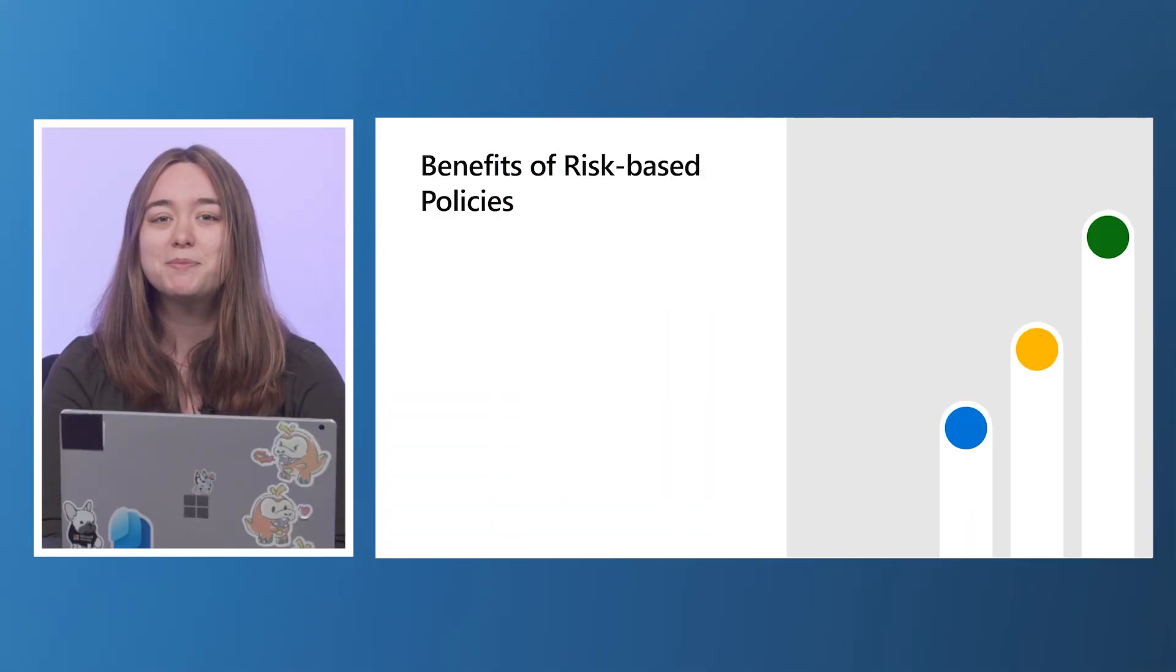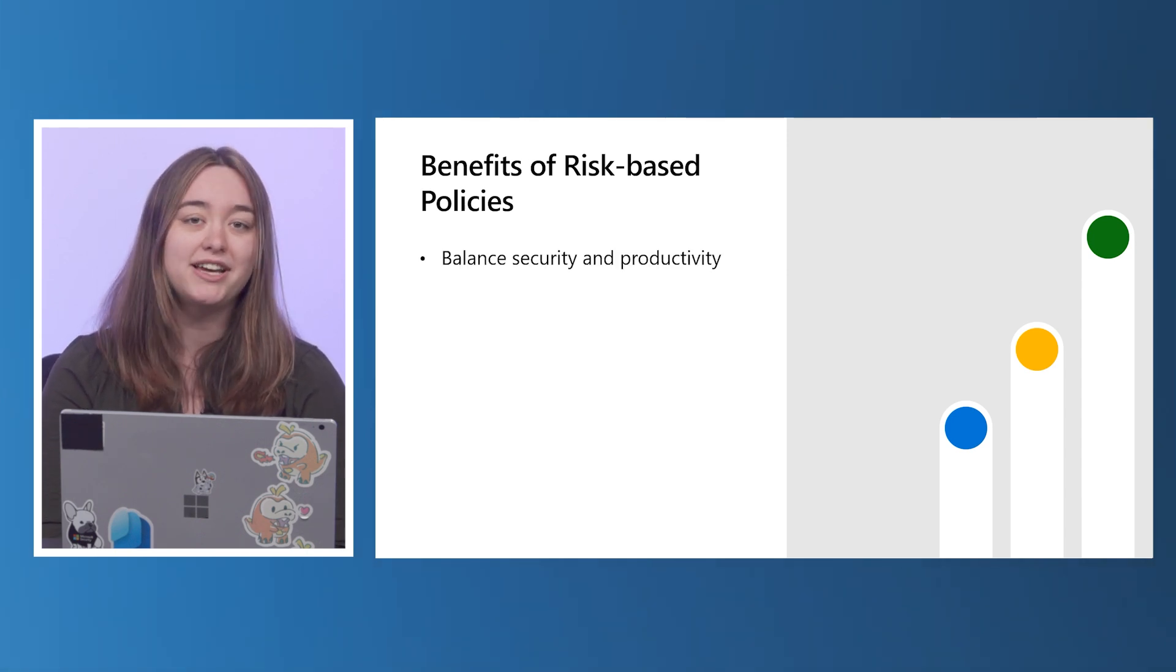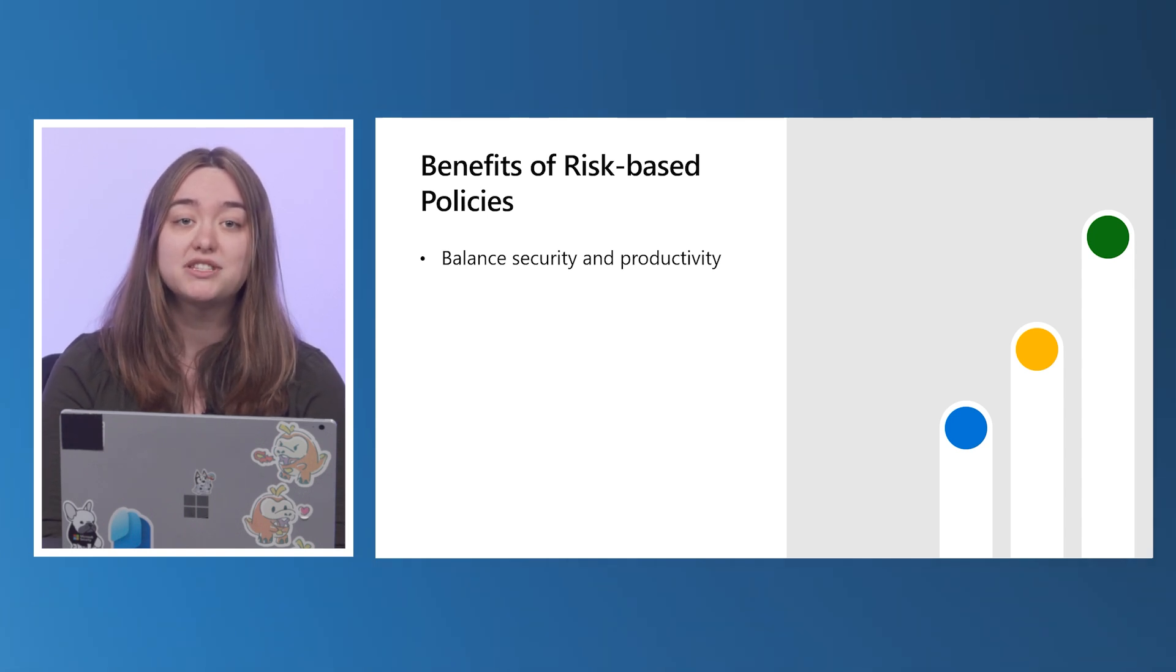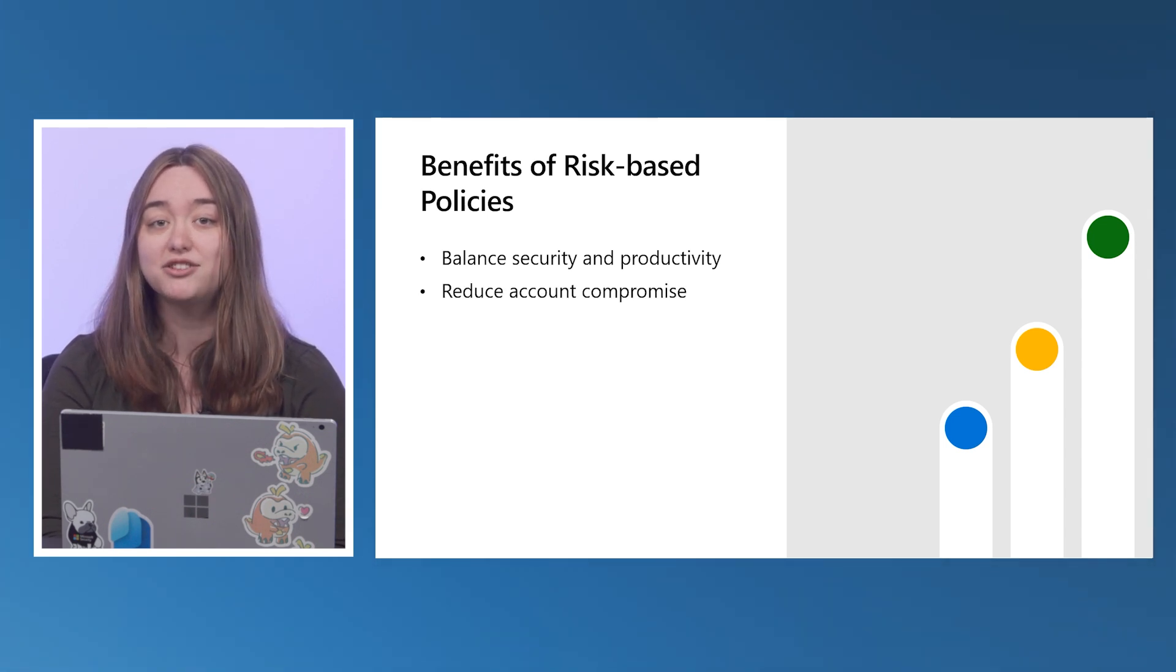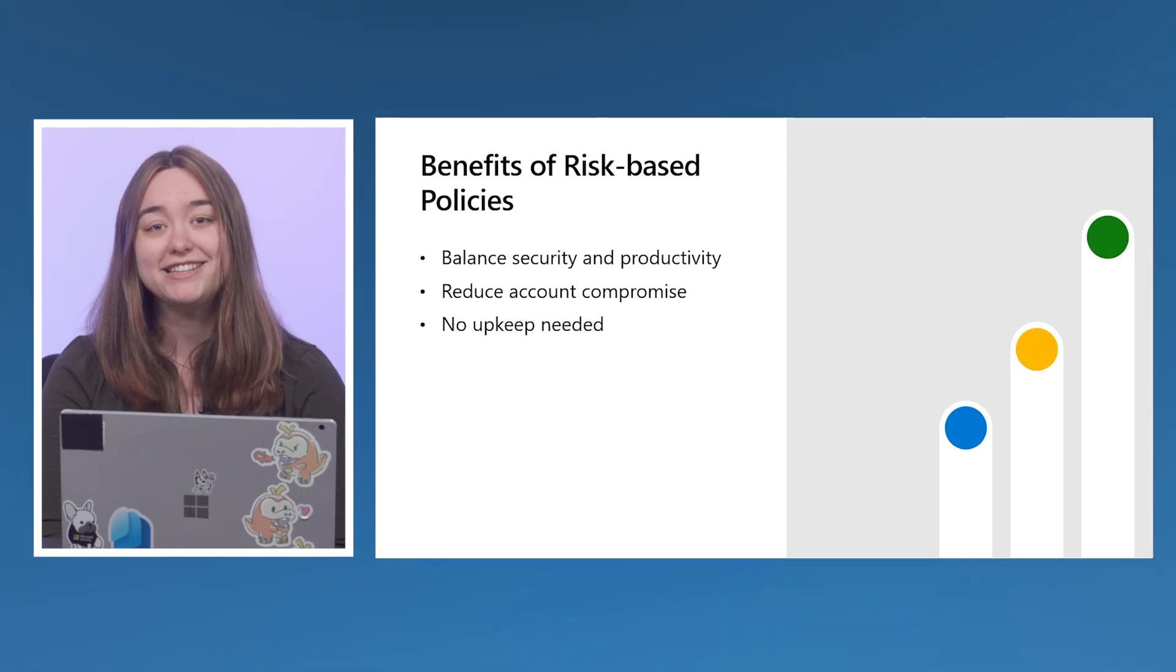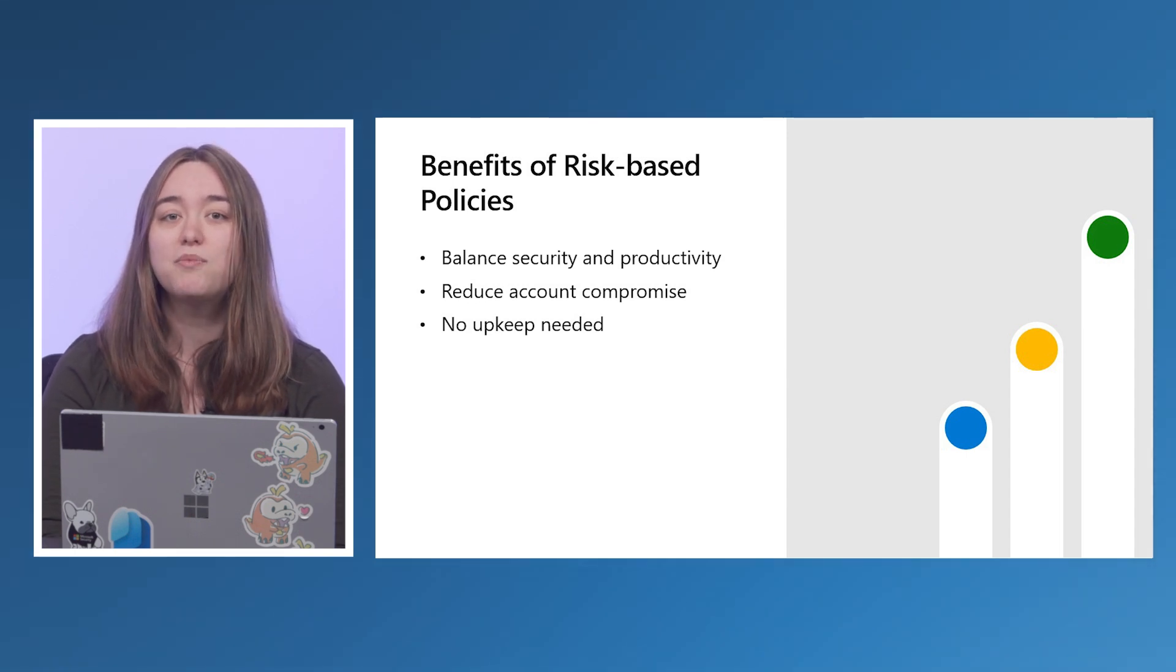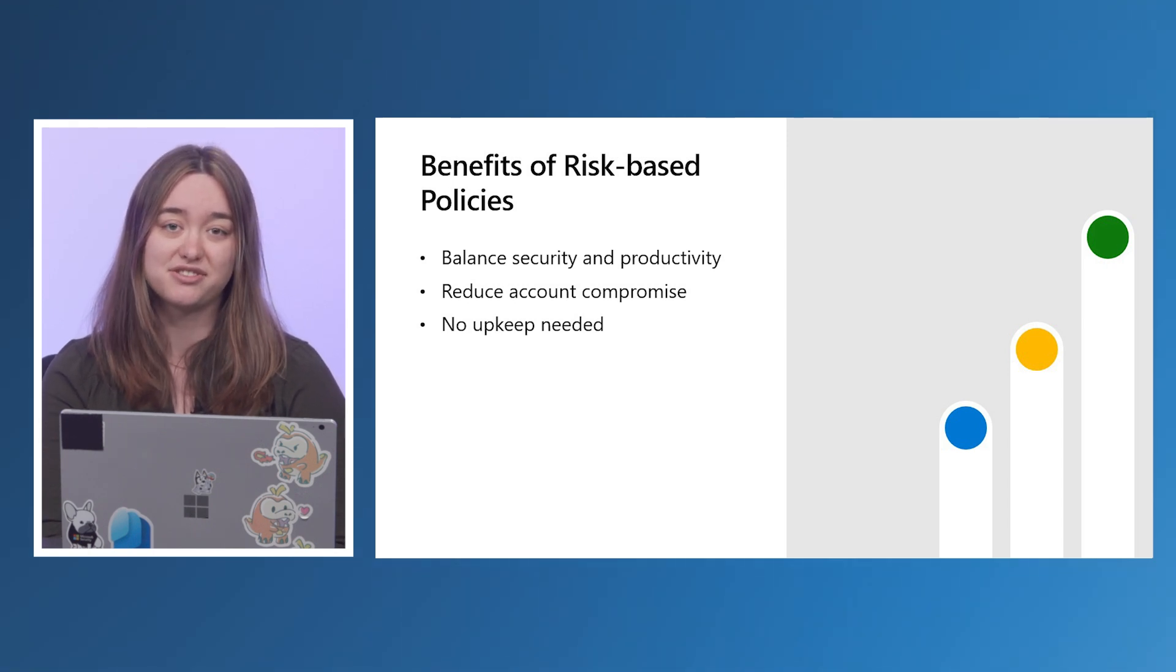There are multiple benefits to having risk-based policies in your environment. First, they help you balance security and productivity. Not all sign-ins will require multi-factor authentication, but when we detect risk on a sign-in, we will challenge with MFA. Policies also reduce the number of potential account compromise your security team needs to investigate by blocking attackers from entering your environment. Finally, these policies are future-proof. Since our detections map to risk levels, you won't need to update your policies when Microsoft releases new detections or when your users update their credentials.